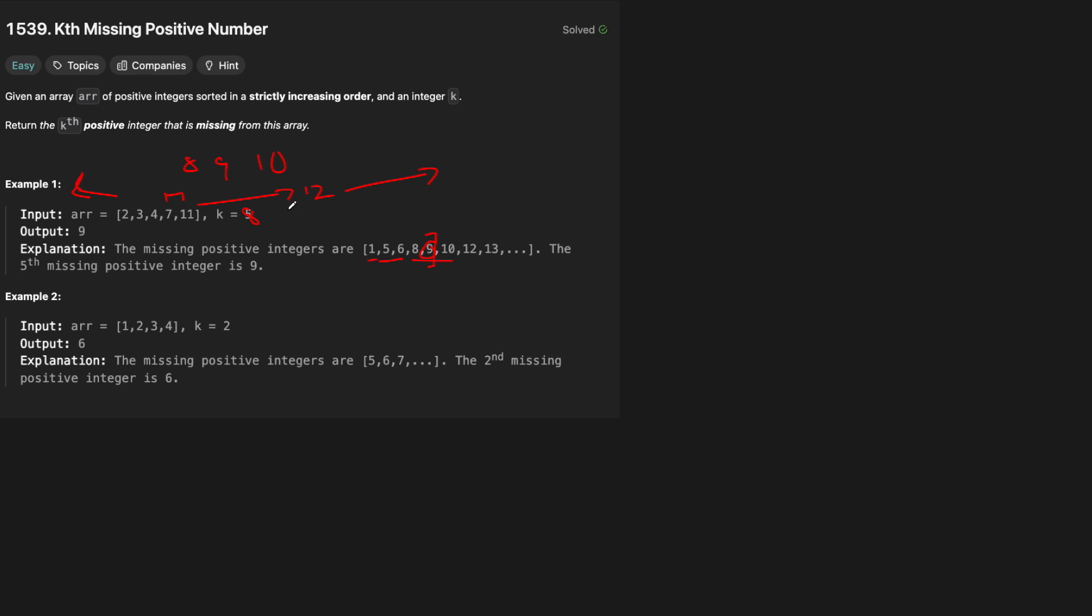then everything to the left of it is missing. Same way if when our array ends, everything to the right of it is also missing. So we'll keep that in mind when we actually build our solution. Again, another example, if we have 1, 2, 3, 4 and k equals 2,